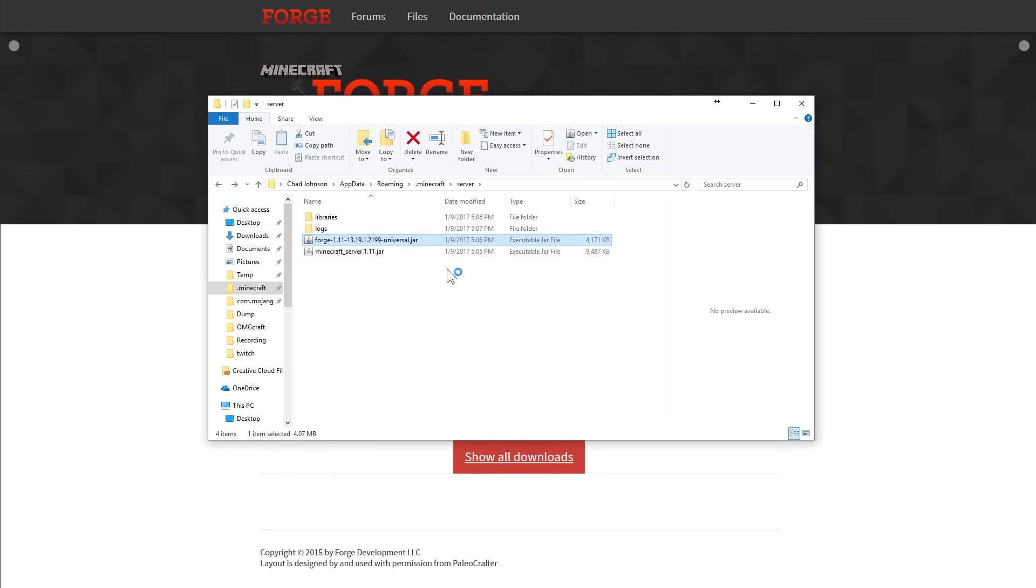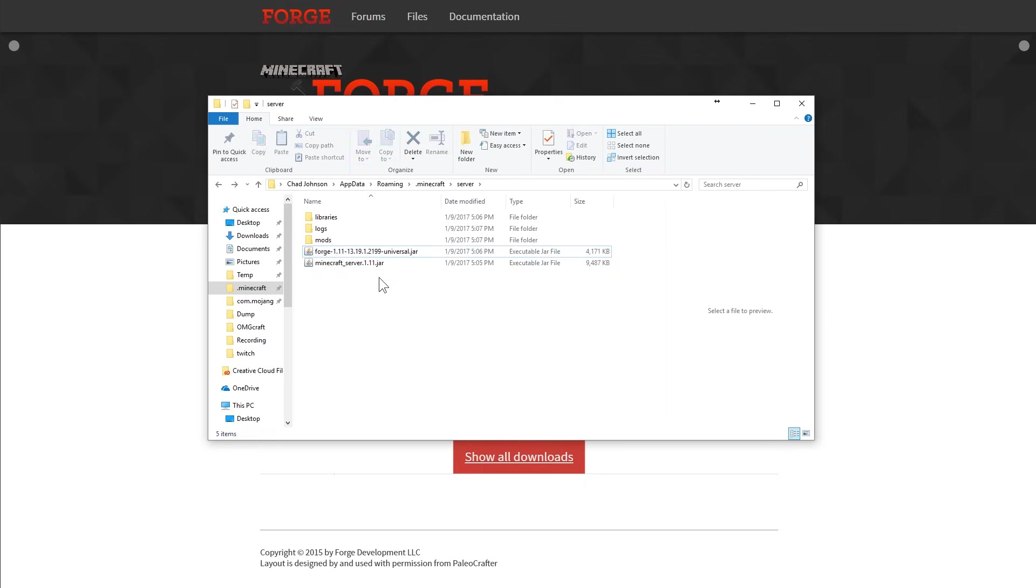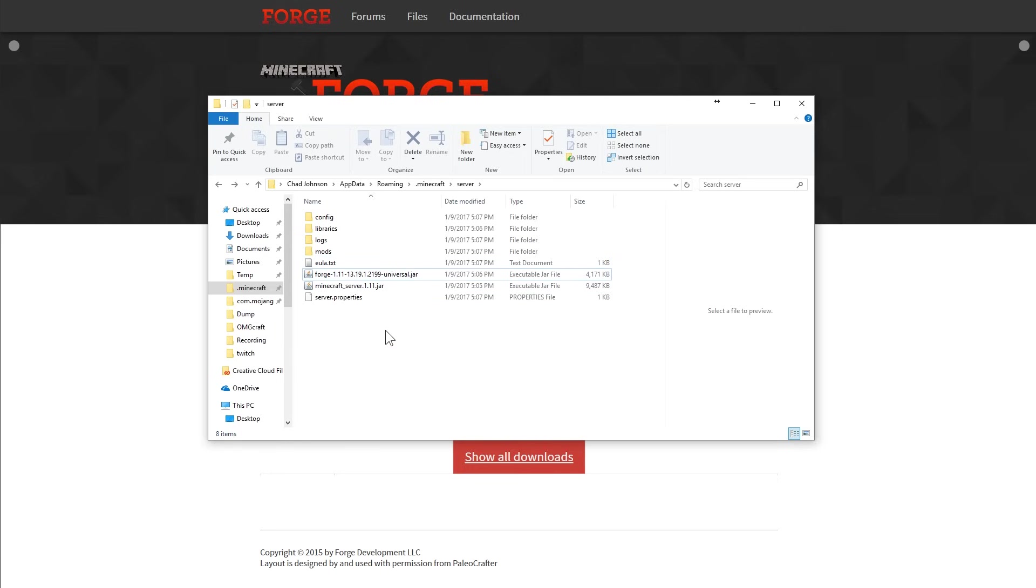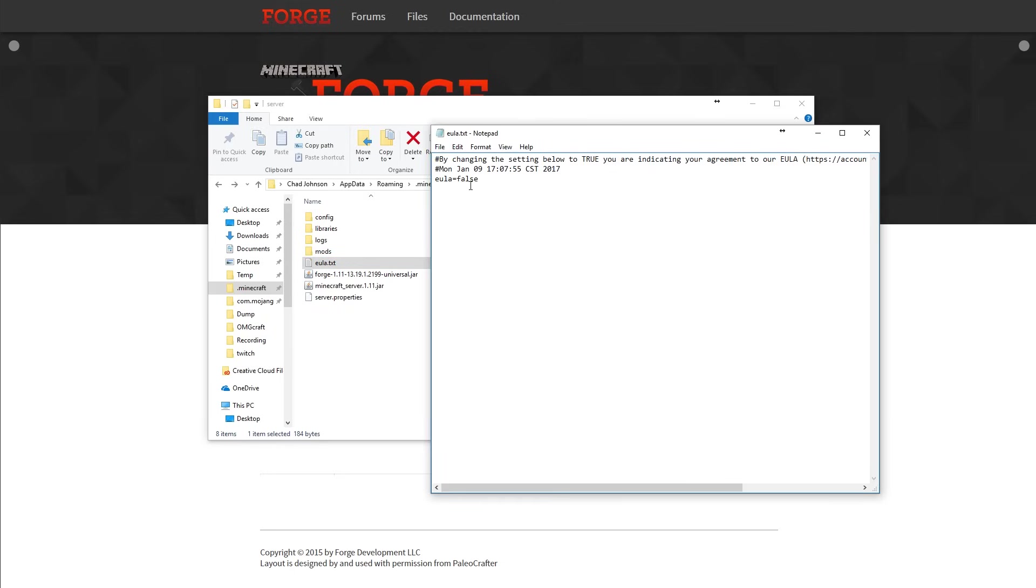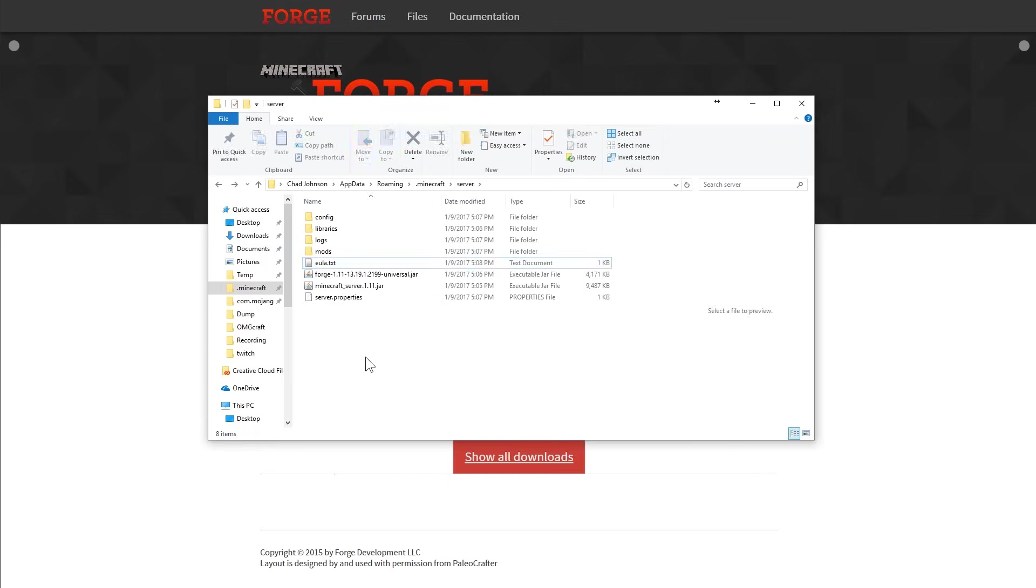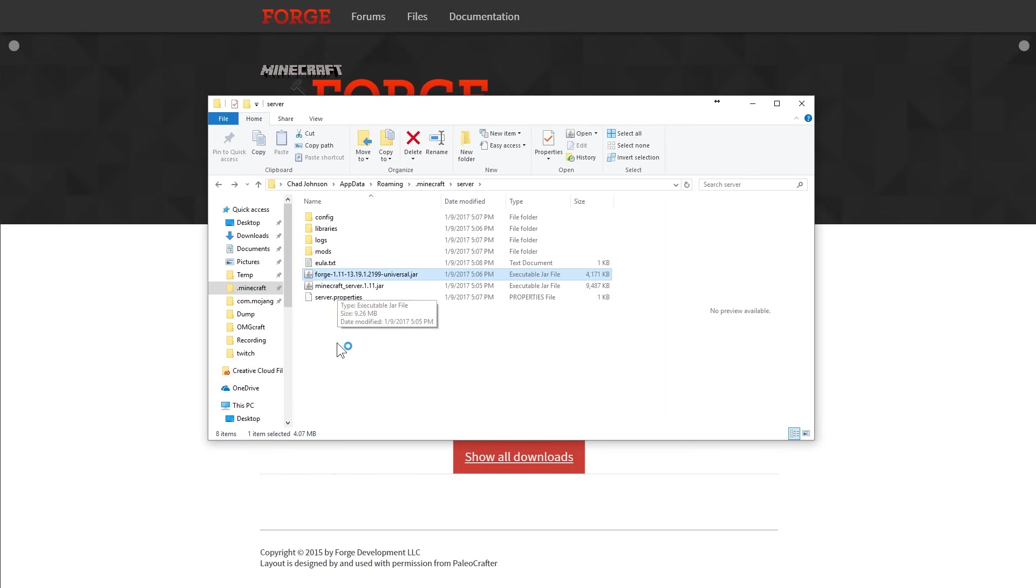And go ahead and double click that. And it's going to try to run. It's going to create a few files for us here, like logs and mods. And hopefully the EULA. There you go. EULA.txt. You are going to have to once again change this to true before and hit save and close that out before you can actually launch the server.